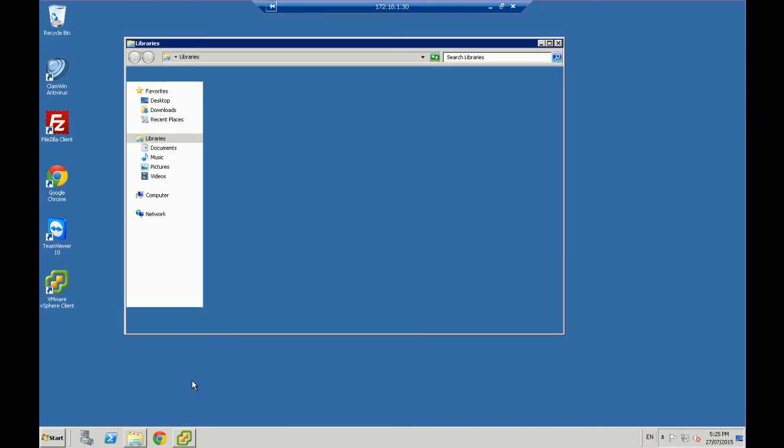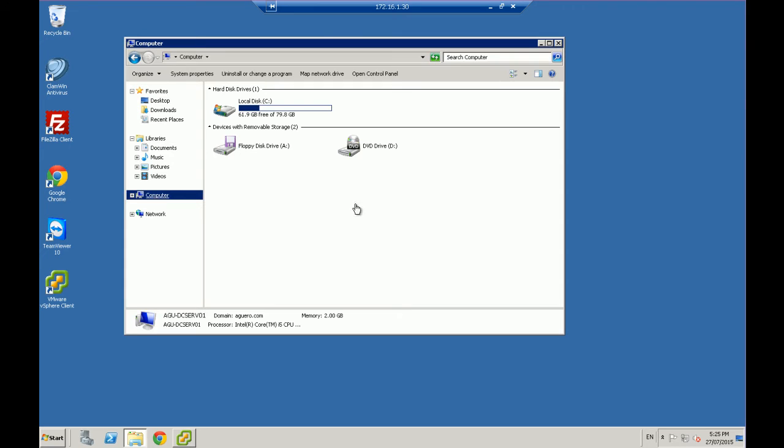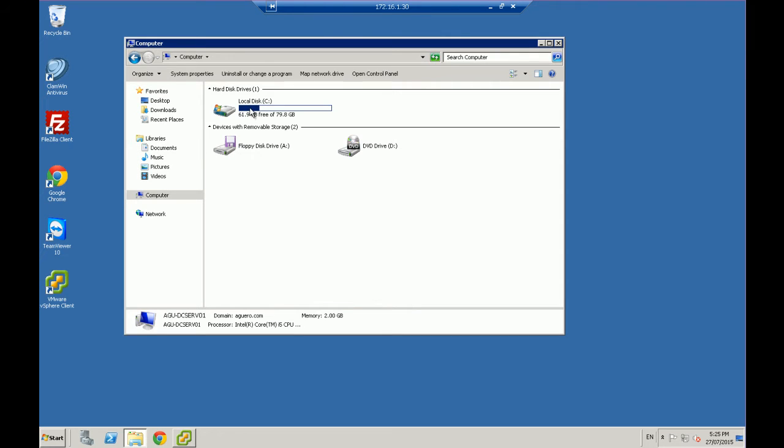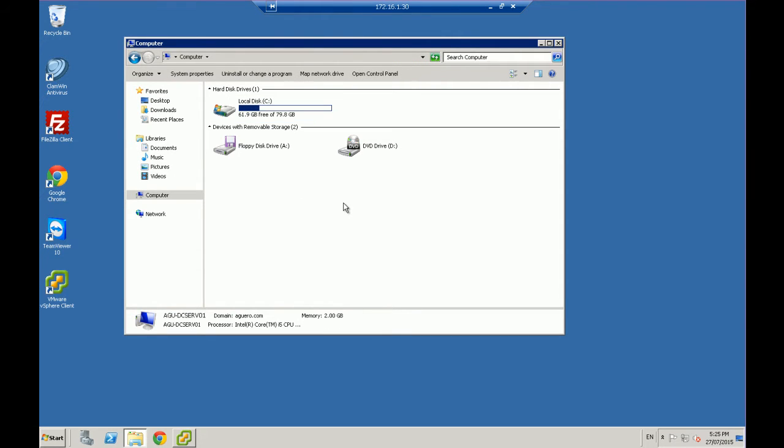So if I open up my Windows Explorer under Computer, you'll see that I've just got a C drive in there and that's it. Now generally what you do to add another drive is you'd actually open up the computer and put in a new hard drive in there.